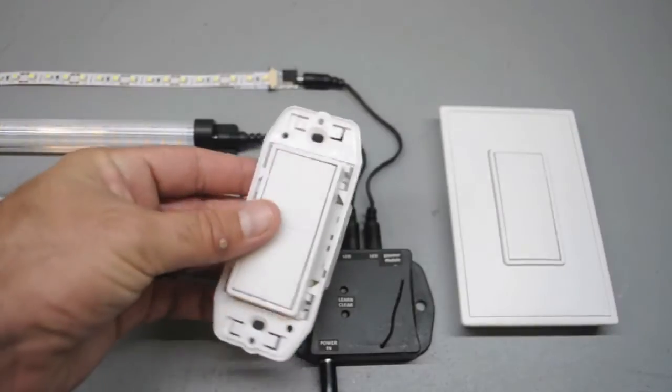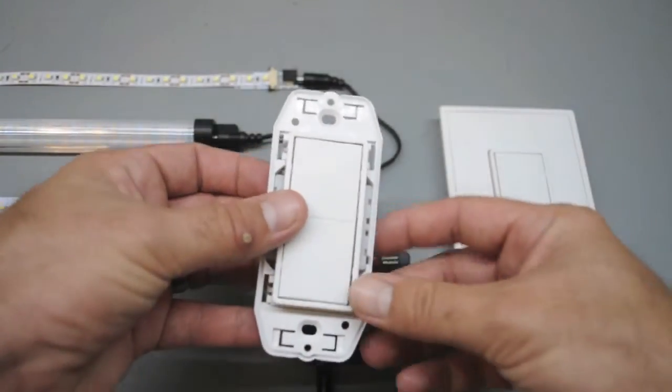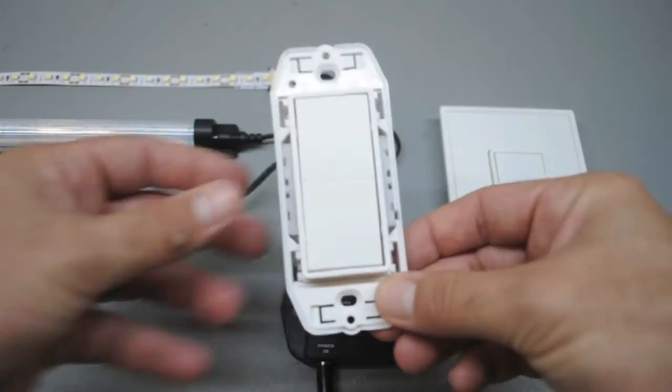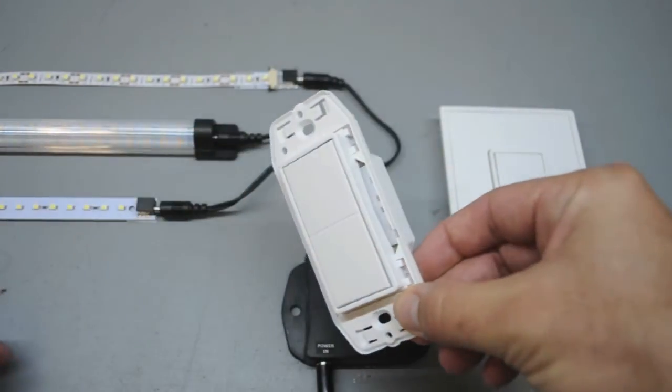It's extremely easy to program multiple switches to a single dimmer module. There's no limit to the number of switches that can be programmed. For this demonstration, I'll show you how simple it is to program a three-way switch system.